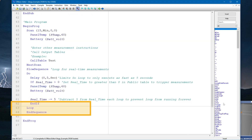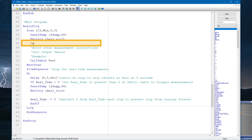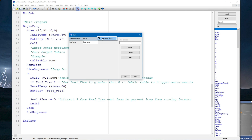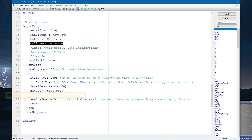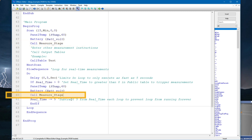I will use the Call instruction to call the subroutine named Measure Stage. If I had multiple subroutines defined in the program, their names would show up here as well, and I would select the one I needed from the list. In this example, I just have one subroutine — I select it, insert it, and then copy and paste that Call instruction into my slow sequence. What I've done is replace those individual SDI-12 recorder instructions with calls to a subroutine that includes the same SDI-12 recorder instruction.